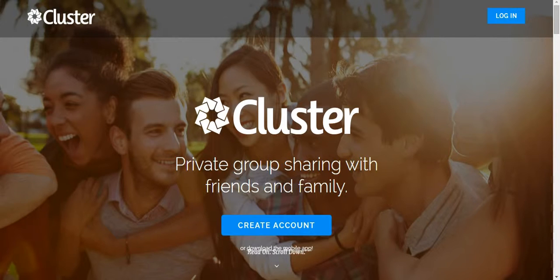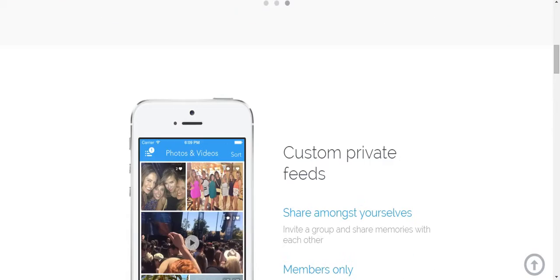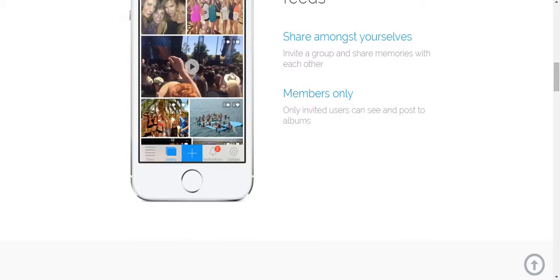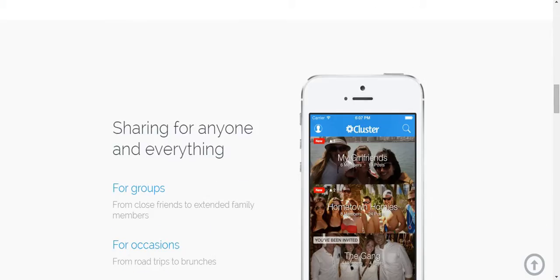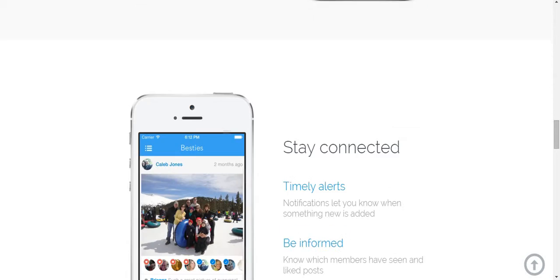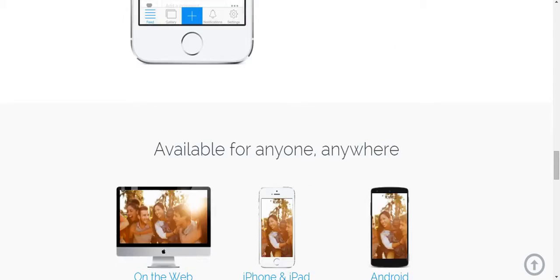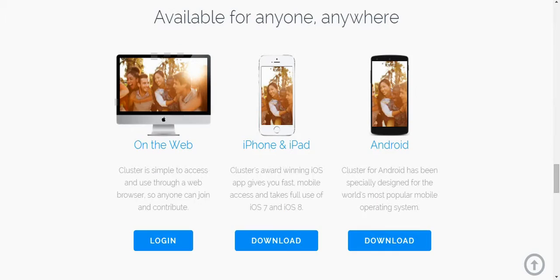With Cluster, you can also share memories with each other, make groups for relatives or occasions, and stay connected with timely alerts. The best thing about Cluster is that you can get it on any platform!